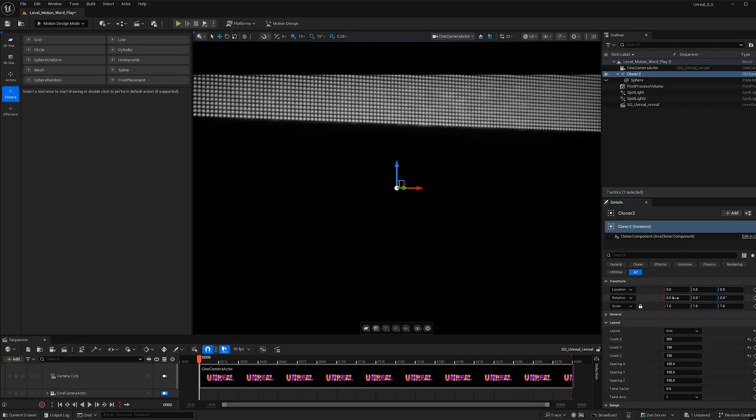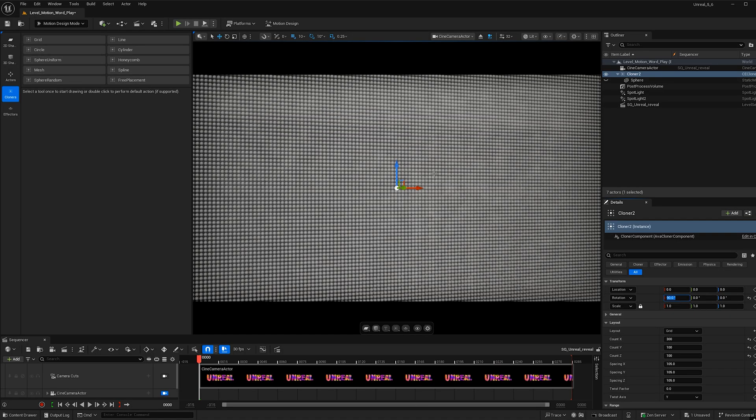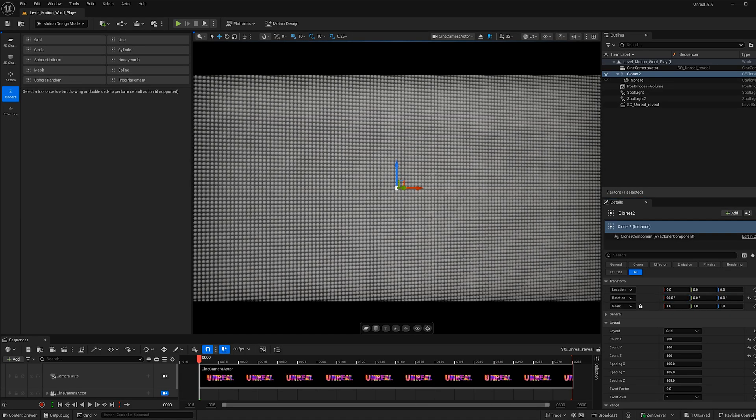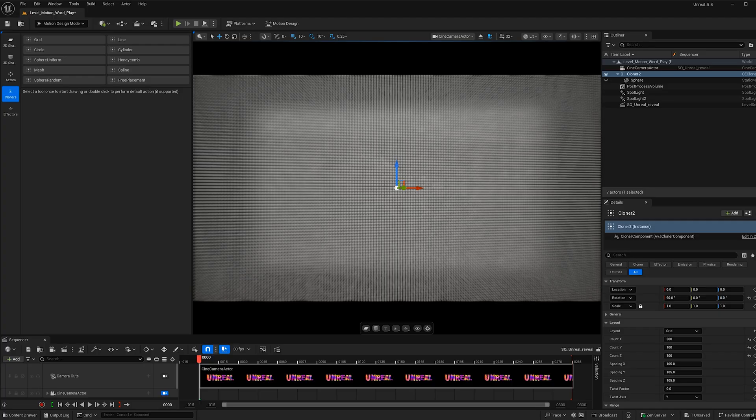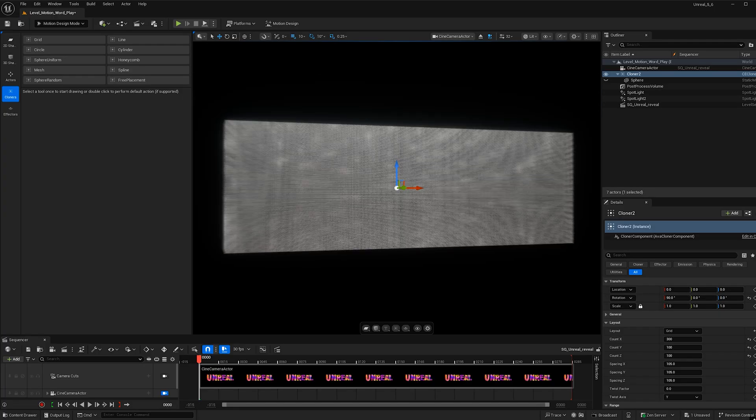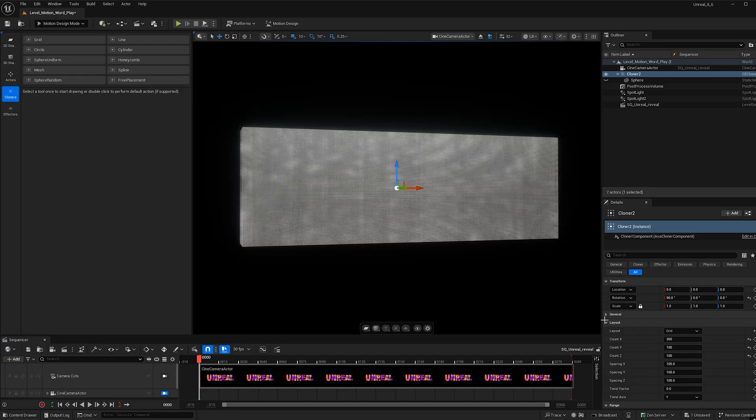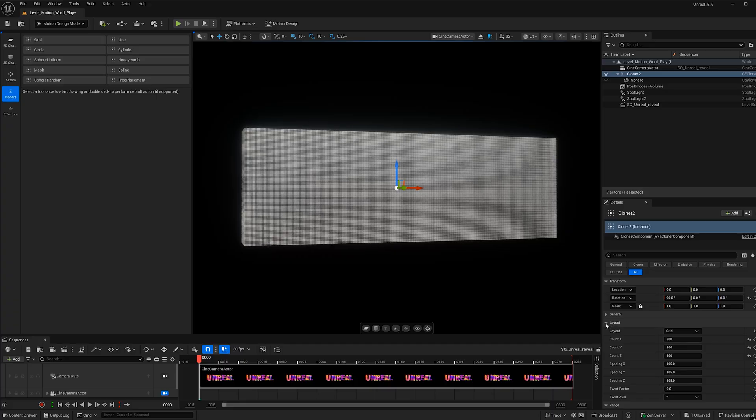Now I'm going to rotate this 90 degrees and that will just allow our word to sit parallel with the Z axis, which just reads a lot better. Nice. So now let's go ahead and we can close out the layout.